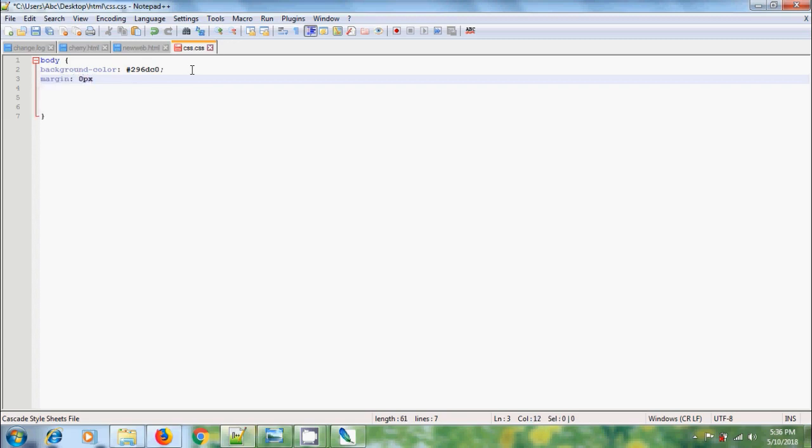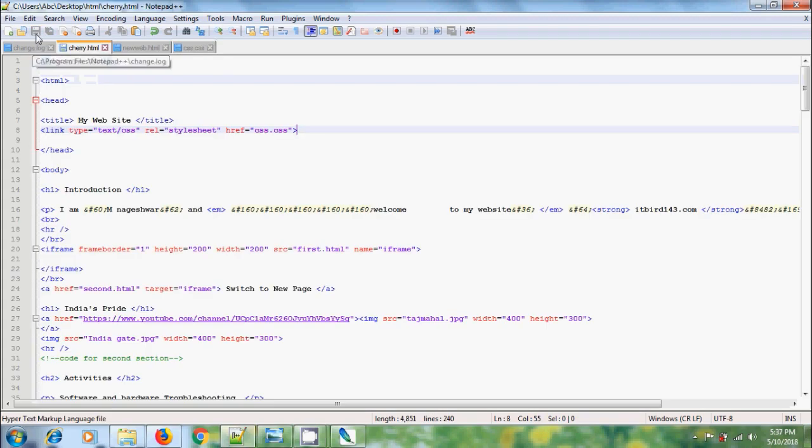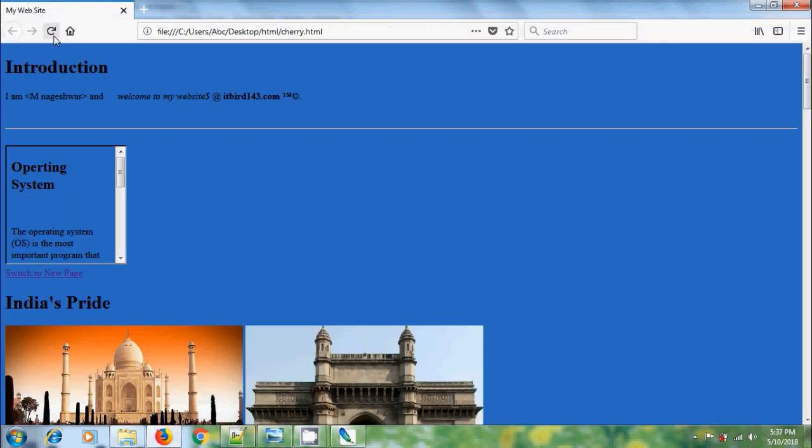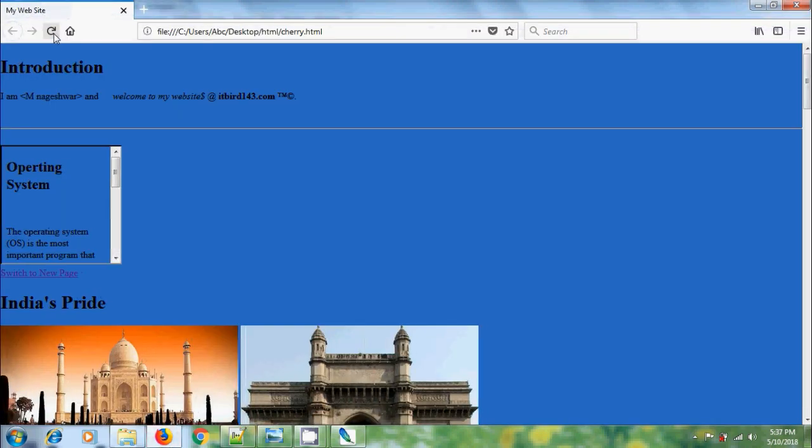Save this, come to HTML and open the web page, reload. Now it sets the margin to 0 pixels.